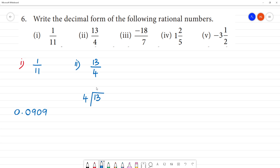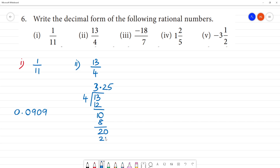We divide 13 by 4. 3 fours are 12, remainder 1. We bring down 0. 2 fours are 8, remainder 2. We bring down 0 again. 5 fours are 20. The answer is 3.25.